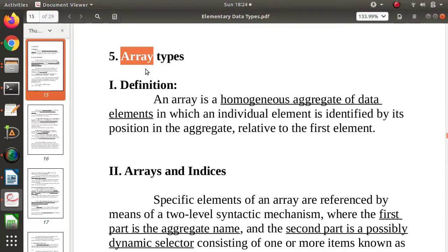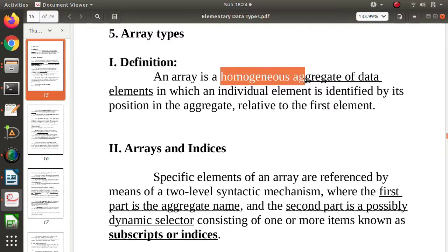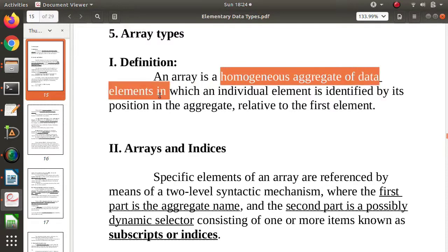Array is defined in terms of primitive data type. It is a homogeneous aggregate of data elements. Why homogeneous? Because all the elements in an array are of the same type. Aggregate means a collection of data elements, in which each individual element is identified by its position in the aggregate.